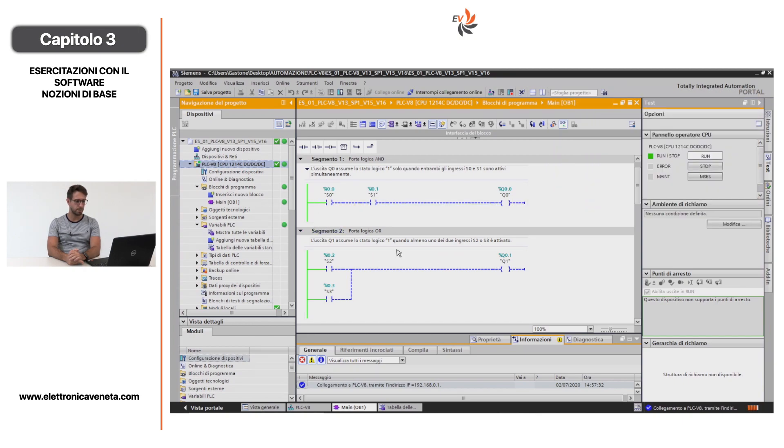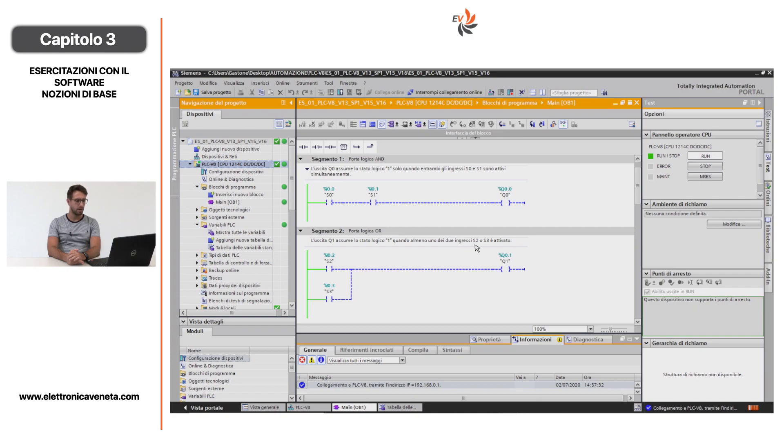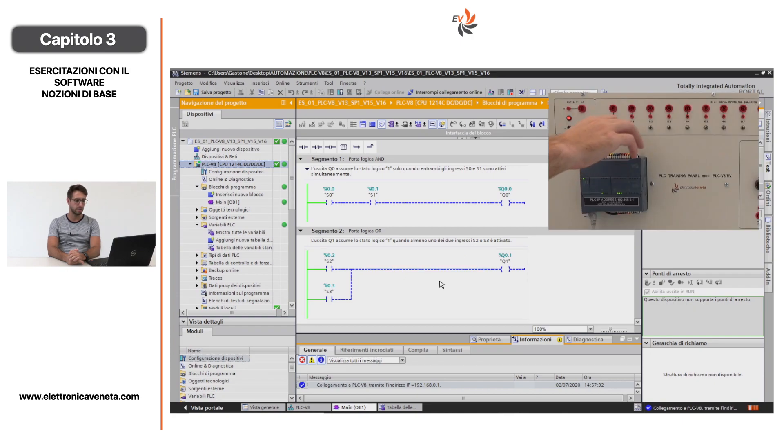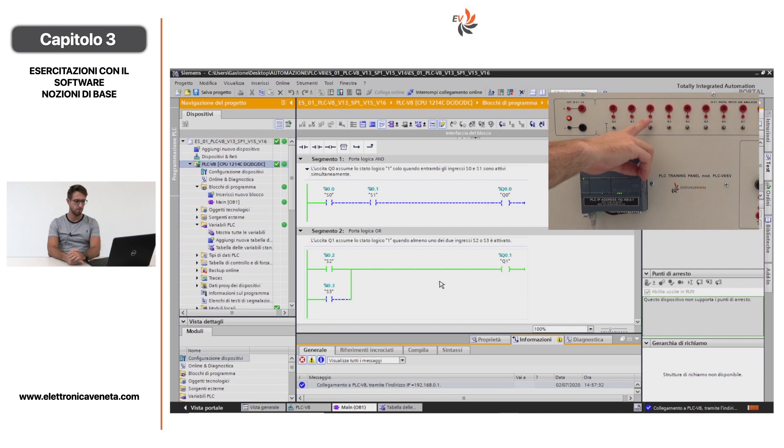Passiamo al secondo segmento. In questo caso abbiamo una porta logica OR, ovvero quando l'ingresso I0.2 è in stato di ON si abilita l'uscita digitale Q0.1. La stessa cosa accade quando l'ingresso I0.3 è attivato, lo si vede simulando a pannello.